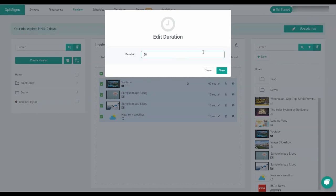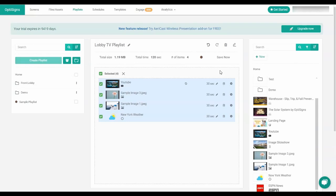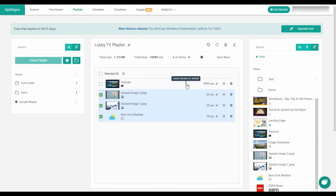If you adjust a video duration, you can always easily revert it to its original length by clicking on the reset duration to default and clicking save.